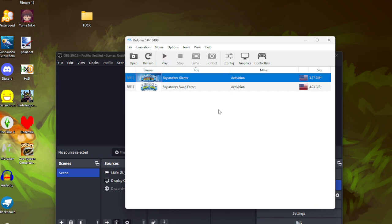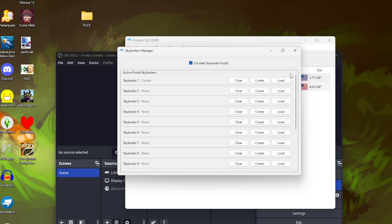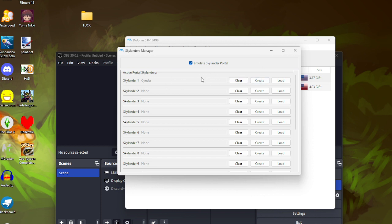And you're going to want to load in your Skylander because it only dumps the textures that have currently been loaded in. So if you load in your Skylander it'll load in the textures for Skylander and dump them.